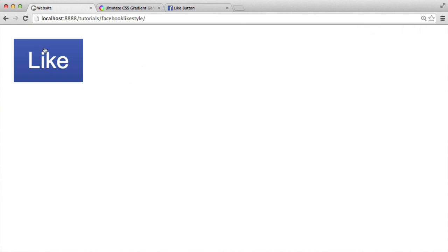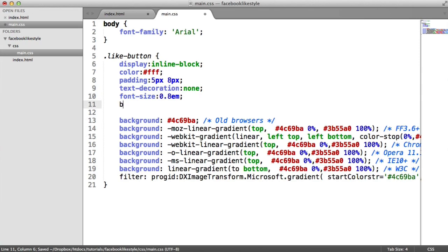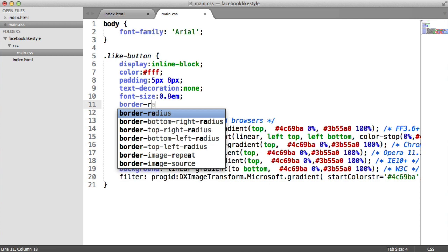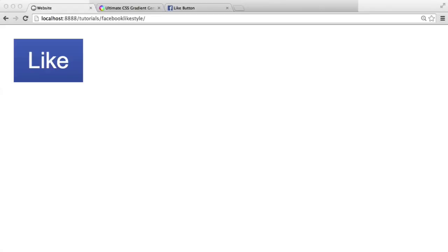I'm going to zoom in just so we can do the shadow and the border radius and just make sure we get this looking how we need. It's a good idea to zoom in when you're doing things like this.